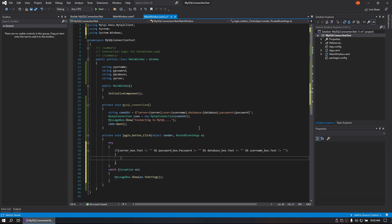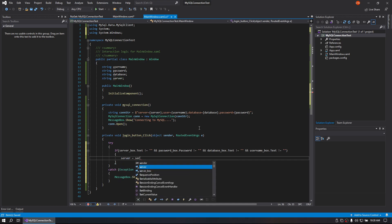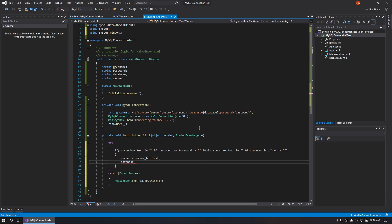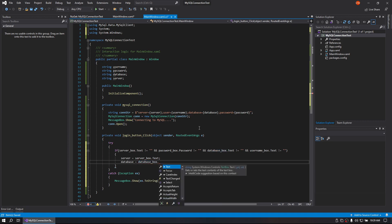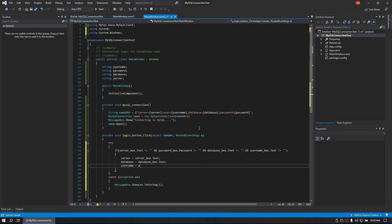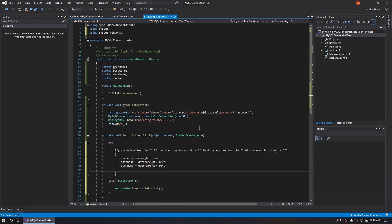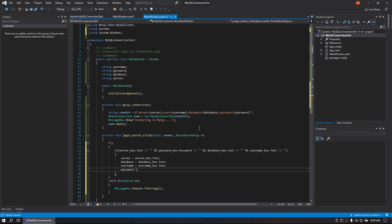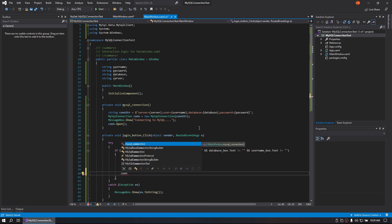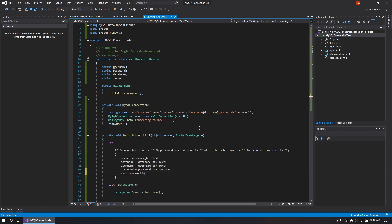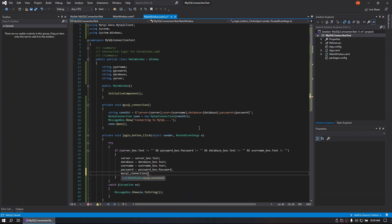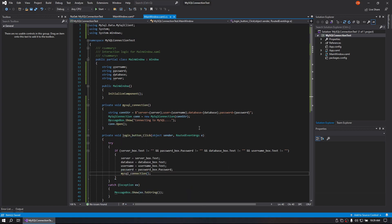So we are going to take server and that equals server box dot text. And we're going to do database and that equals database box dot text. And we're going to do username equals username box dot text. And then we're going to do password equals password box dot password. And then we are going to use MySQL connection to fire that all.